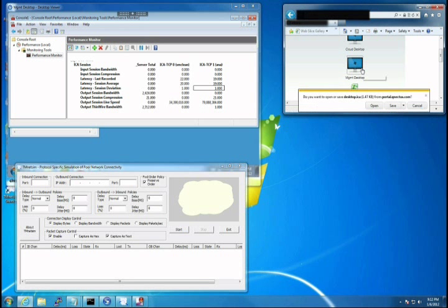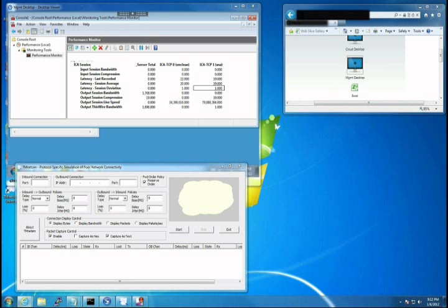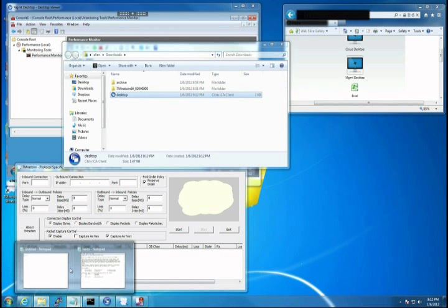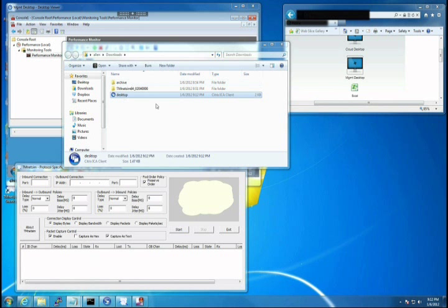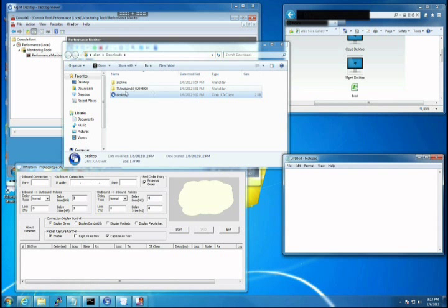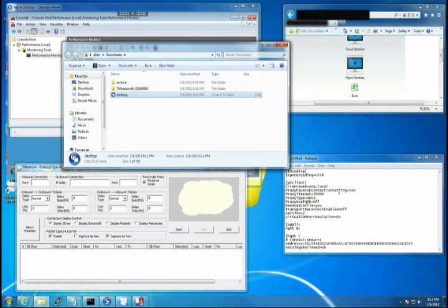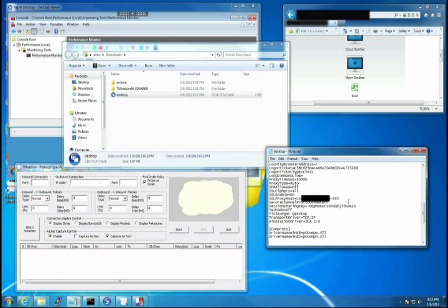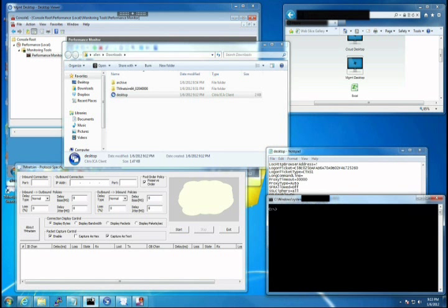So the first thing we need to do is get the IP of our Citrix Secure Gateway. We'll do this by downloading a copy of our ICA file and opening it up with a text editor. We'll scroll down to find the SSL proxy host to find where the ICA file is directing us, and do a name resolution against the CSG host name.